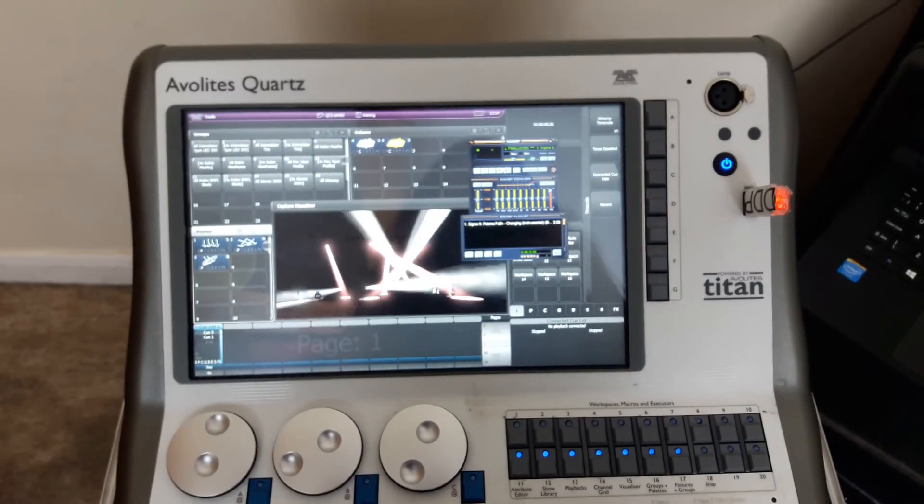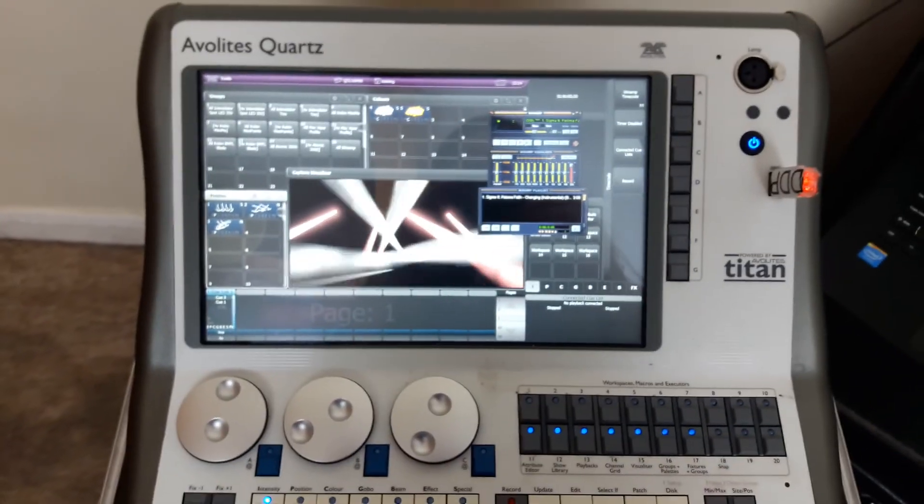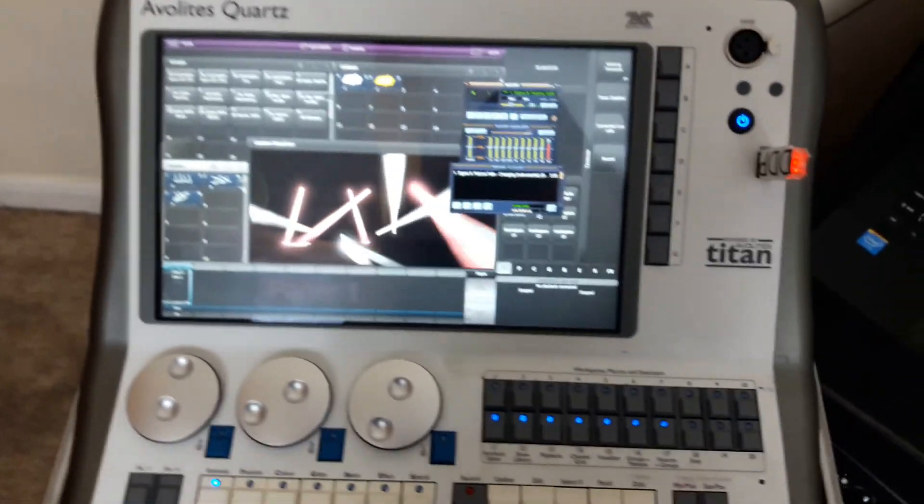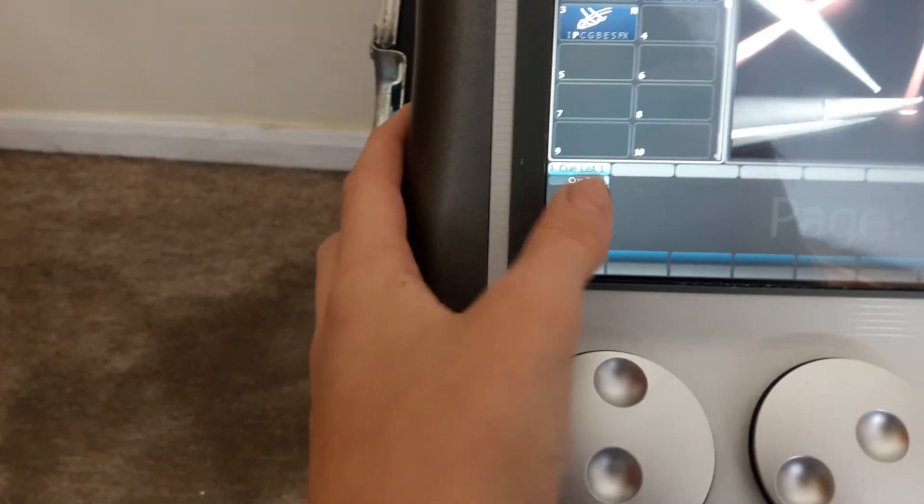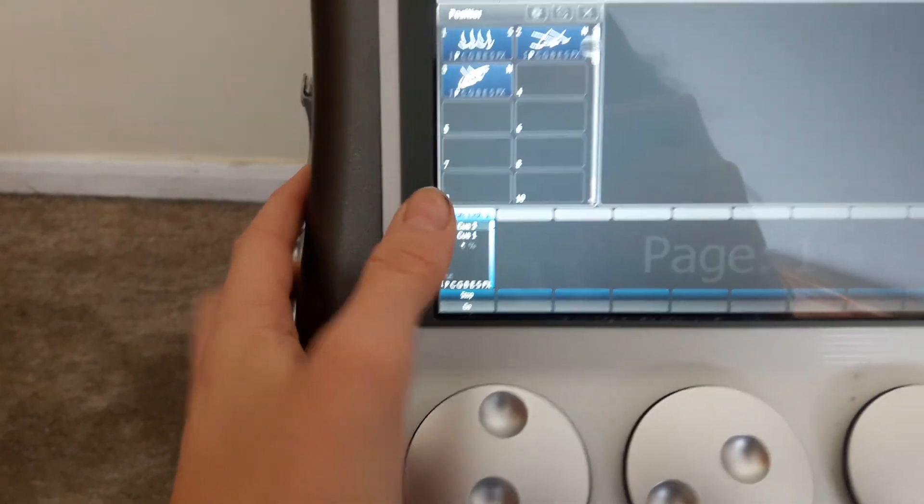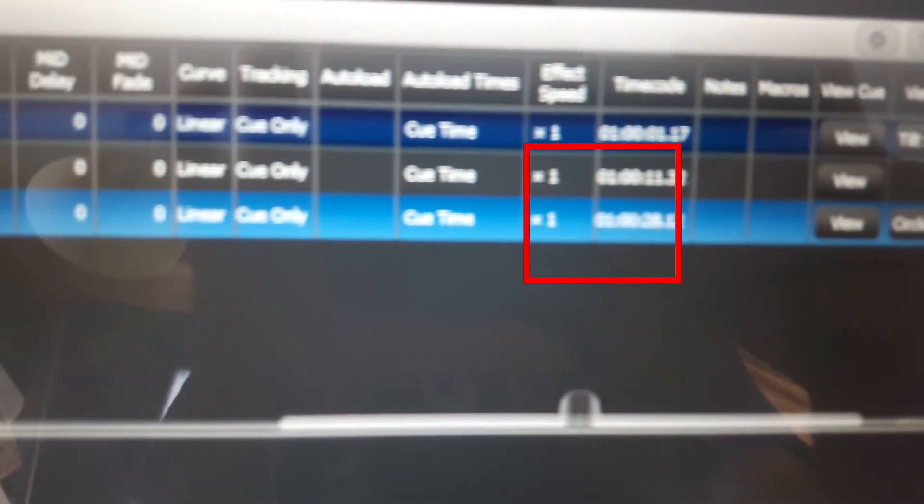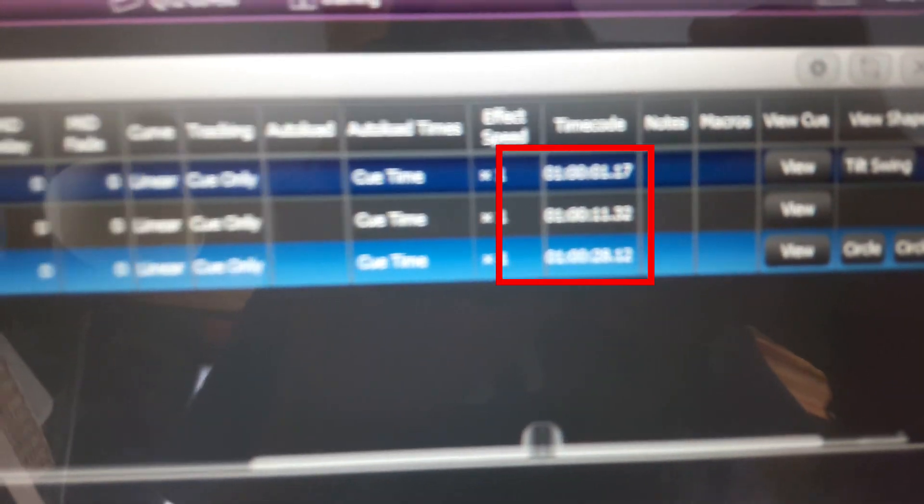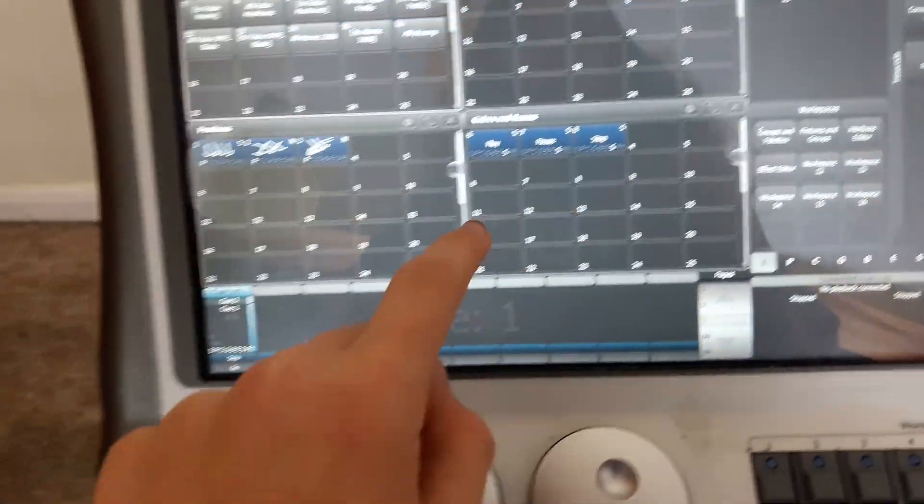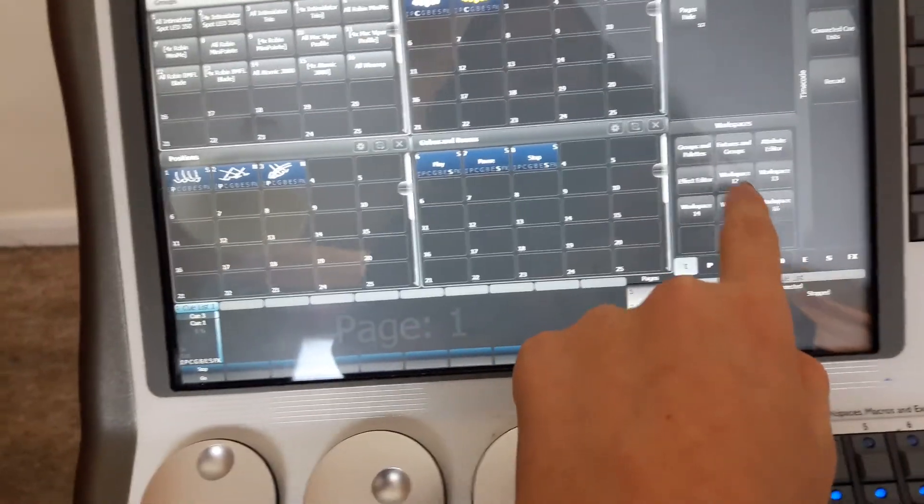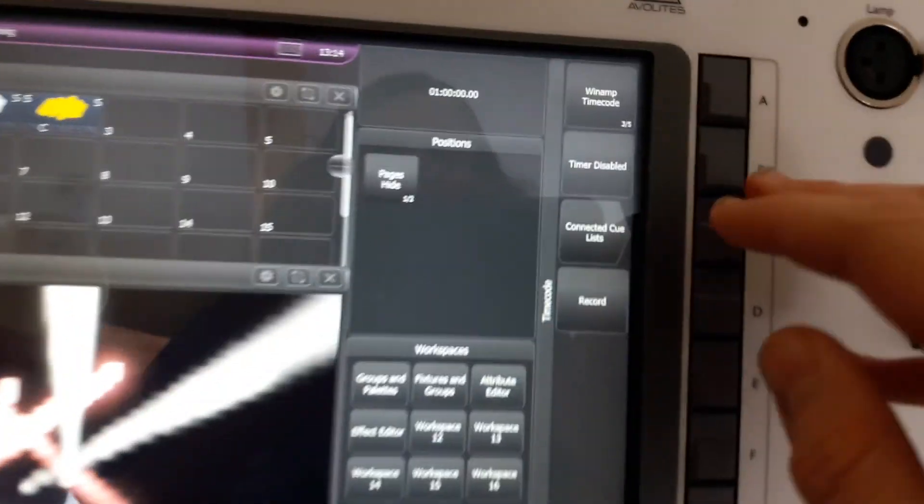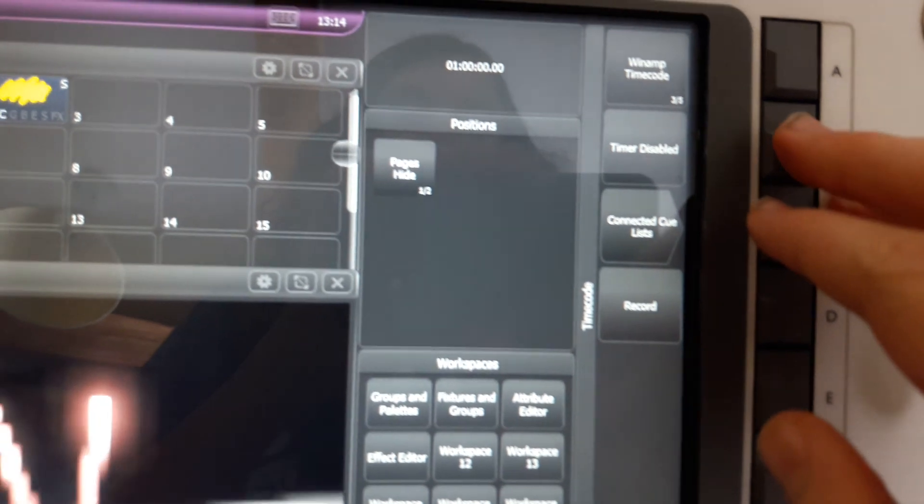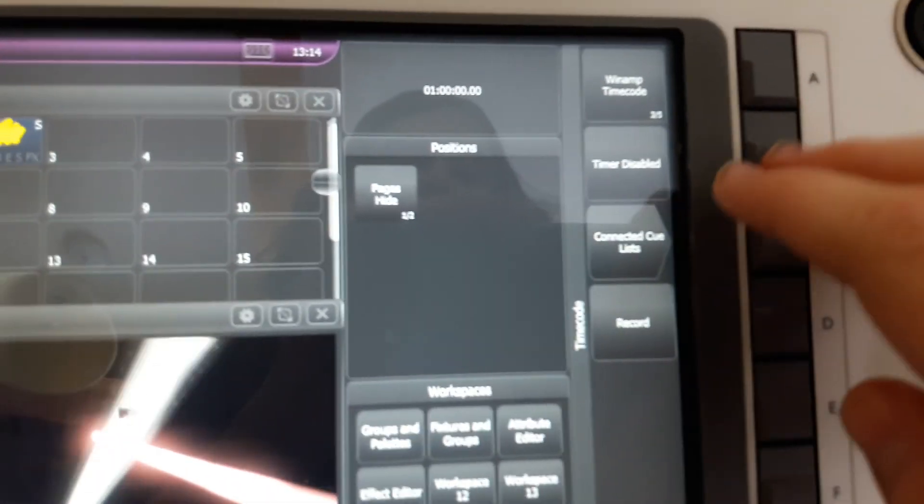Now I've just created my timecode. To see if the timecode actually recorded, what you're going to do is press the cue list that you selected and then go over to Timecode. These numbers should have popped up which is the time of the timecode. Now let's play it to see if it's actually working.